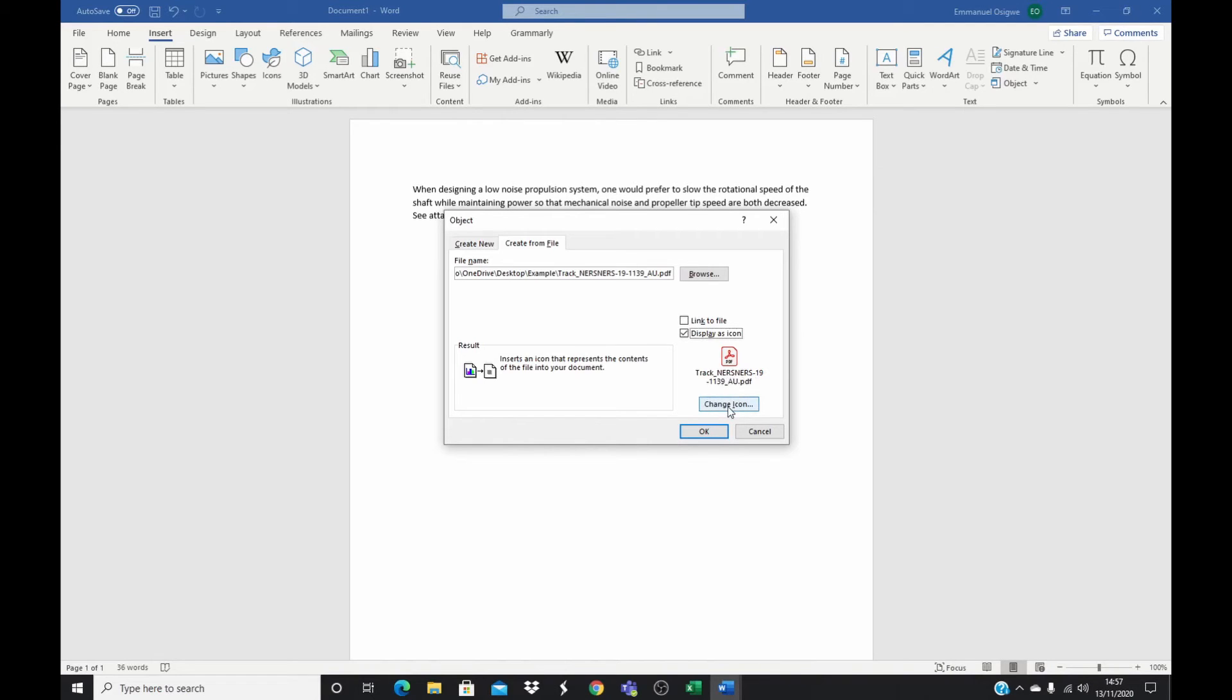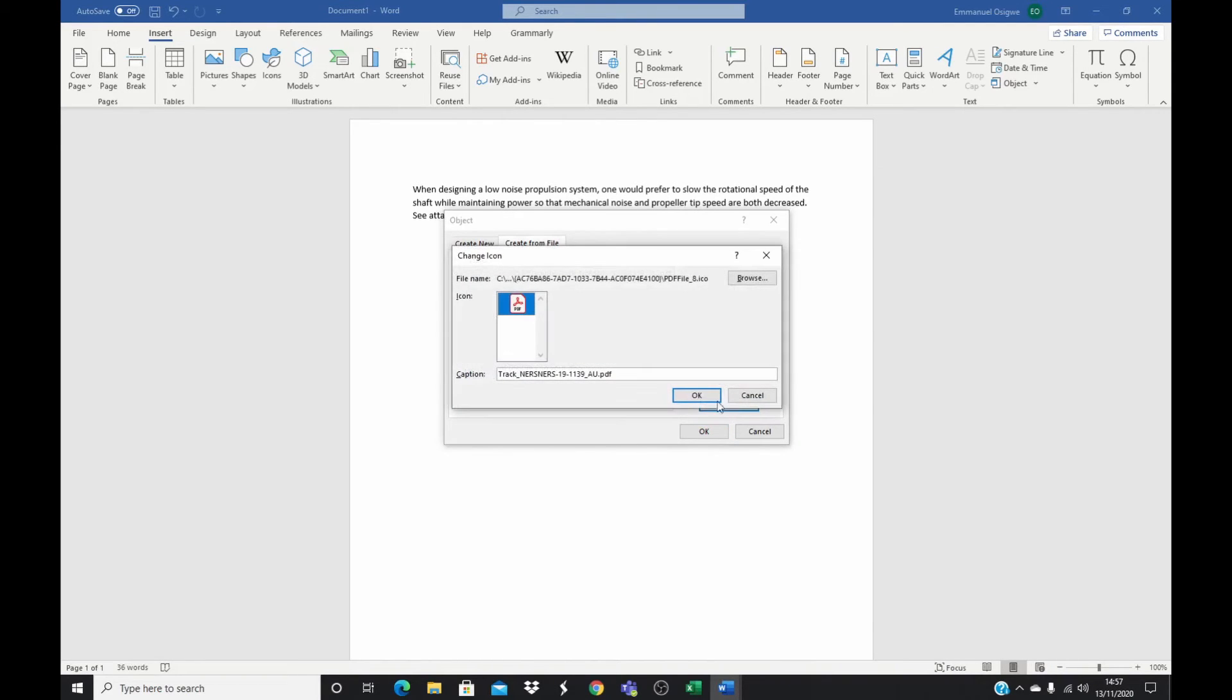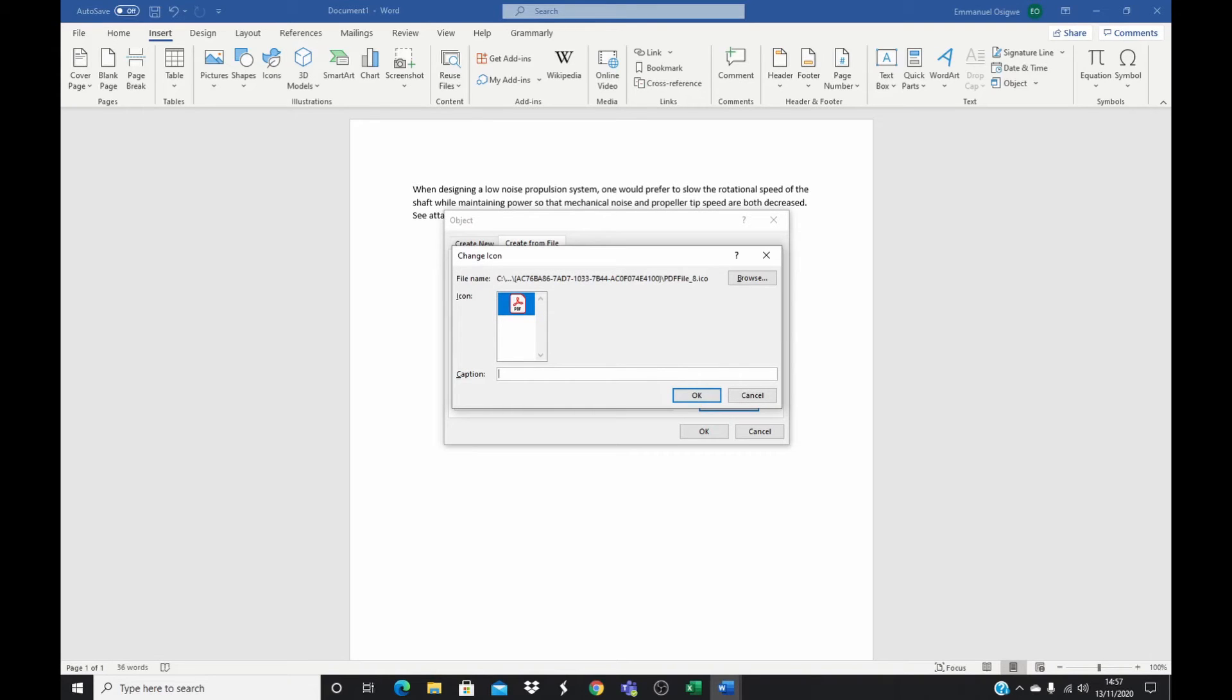And here you can change the title to something easy for you or for your reader to understand, like 'my doc.' And once you're happy with the new title you could click on OK and OK.